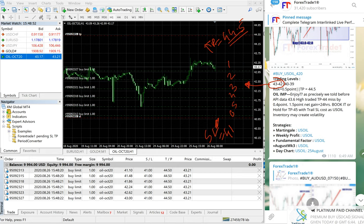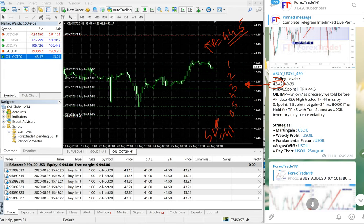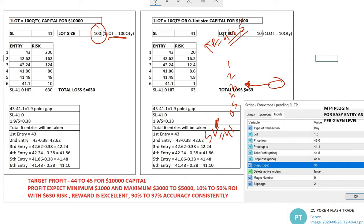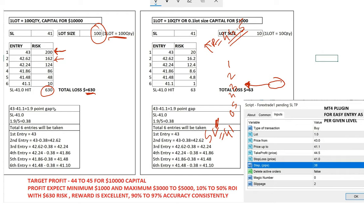In this condition, this entry is automatically set by our plugin, and what will be your risk and SL you can easily set as well. For a $10,000 capital or $1,000 capital, what your lot size should be — we will show you right now. If you are trading with $10,000 capital, your lot size is one load. If that broker gives 100 quantity per one load, then your loss if it hits the first entry at 43 will be $200, second entry loss will be $162, so your total loss will be $632. There are total 1.9 point gaps and 0.38 is your entry point divided by 5 — first, second, third, fourth, fifth, and sixth entry.